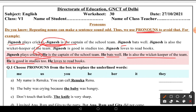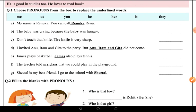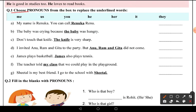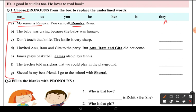So now we have a question: choose pronouns from the box to replace the underlined words. We have some sentences and we have to replace the noun with a pronoun. First: 'My name is Renuka, you can call Renuka Renu.' Here 'Renuka' is replaced by 'me' — so the answer is 'me'.